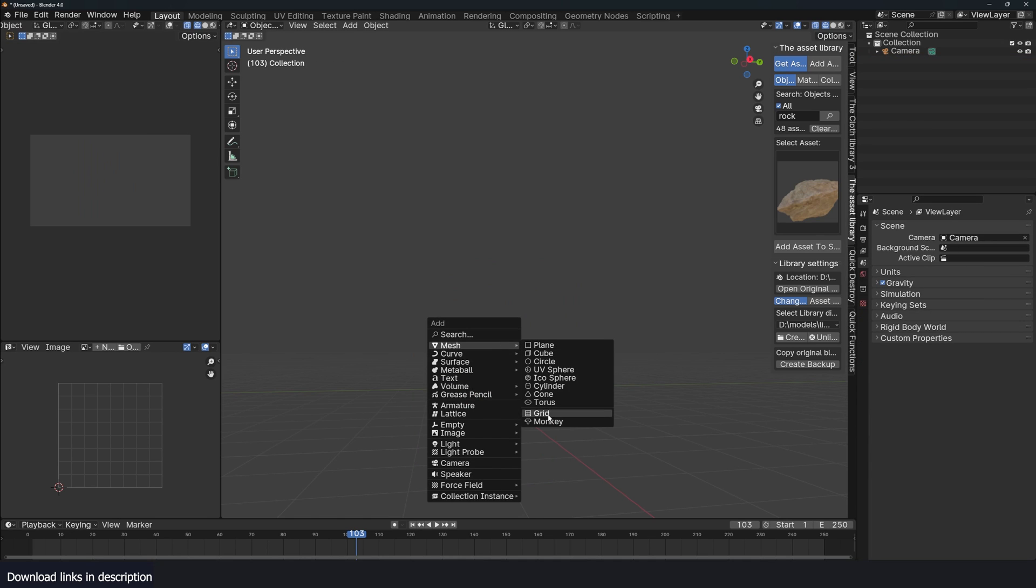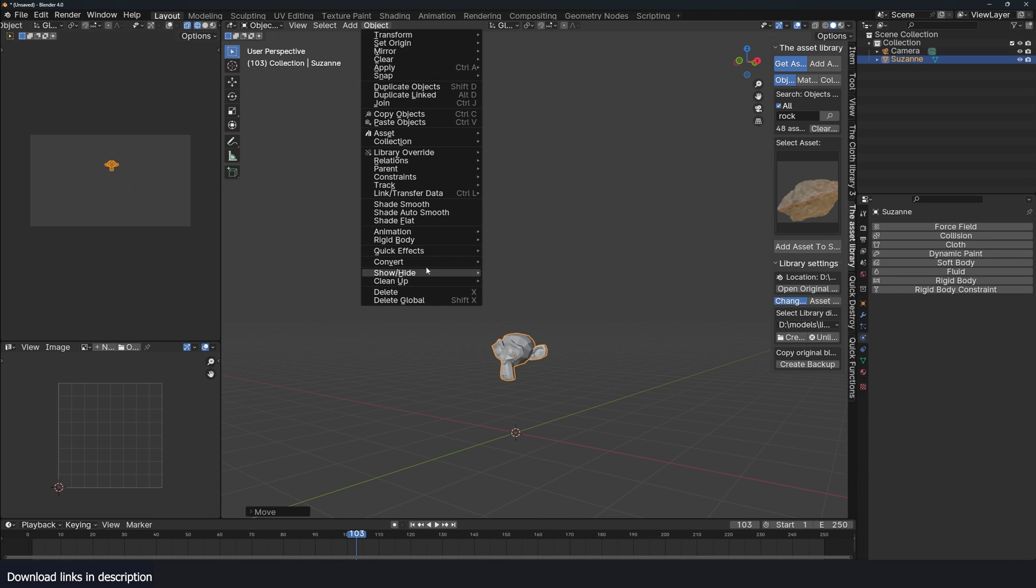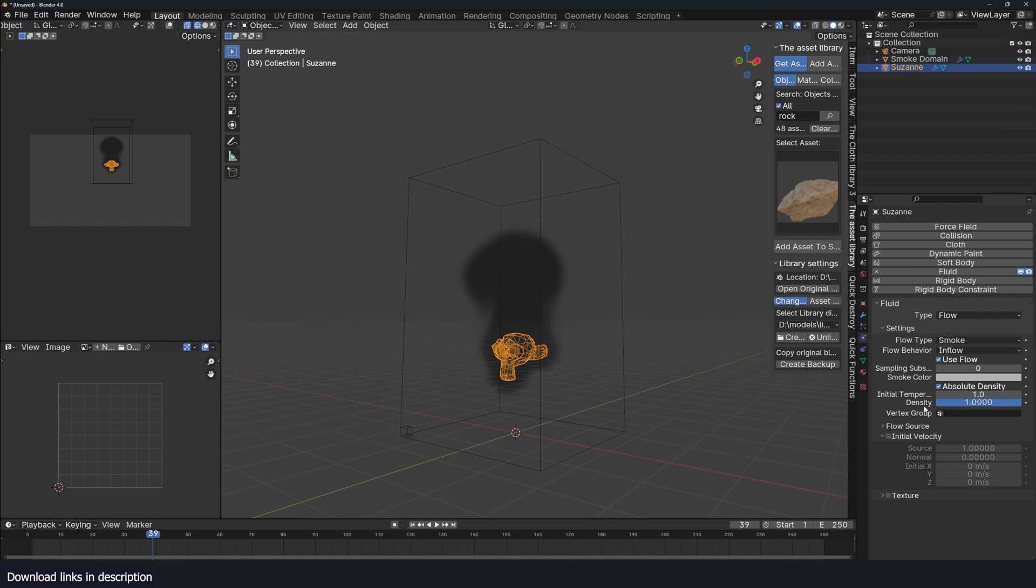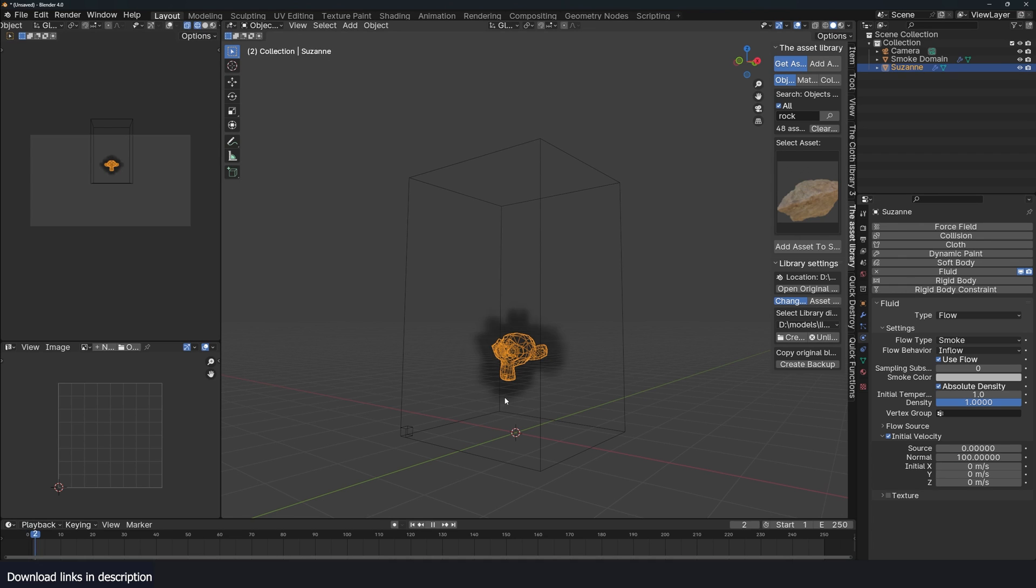Let's try smoke. Again, I'll go object, quick effects, quick smoke. We have our smoke. Let's say it's not fast enough. Let's do normal 10, still not enough, 100. We have that.